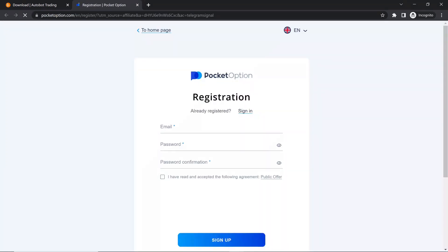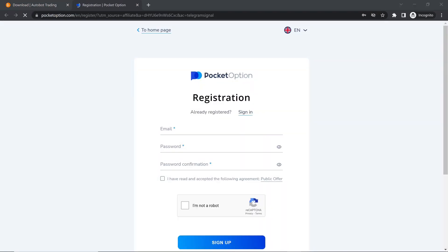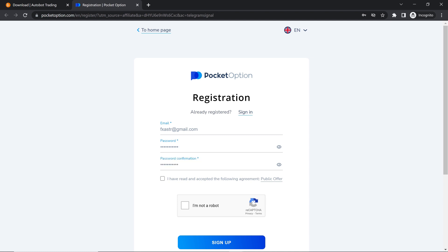Click Sign Up. Input your email. Input your password. Input password confirmation. Accept the terms and conditions. Tick I'm not a robot.